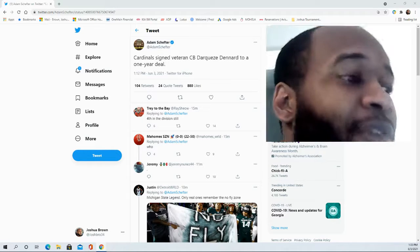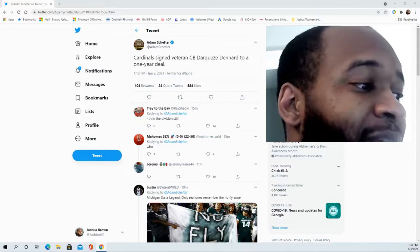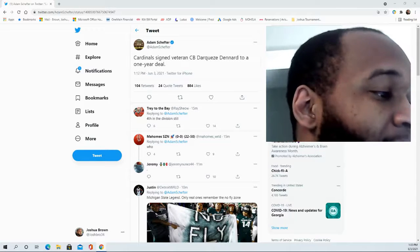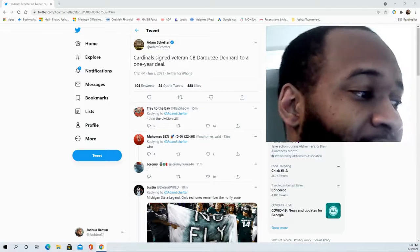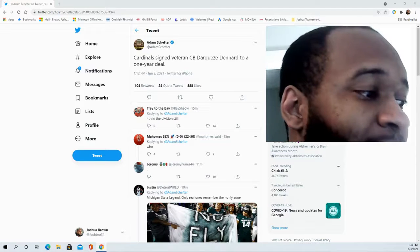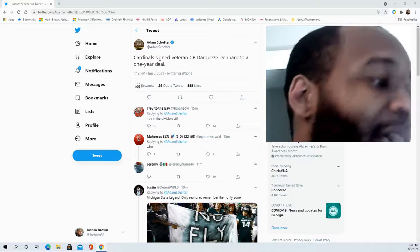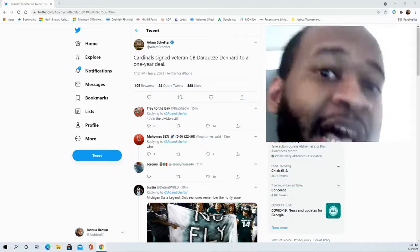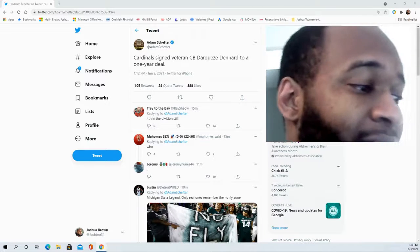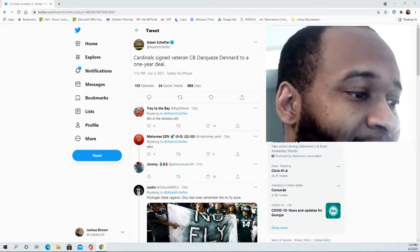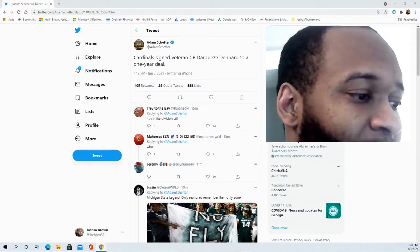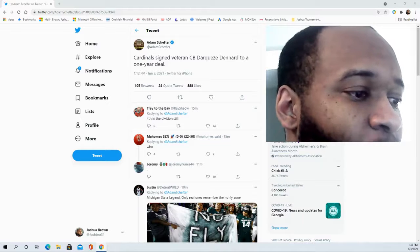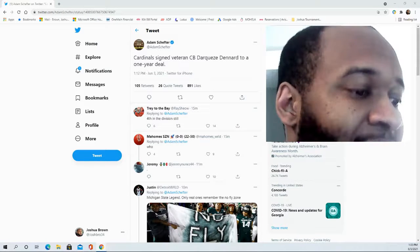In terms of what Dequan Dennard has done so far since he's been in the league out of Michigan State at five feet eleven, about 205 pounds, he was drafted by the Cincinnati Bengals and was with the Bengals from 2014 to 2019, basically six years. During that time in 77 games that he suited up for, he had 24 starts, three interceptions, three sacks, three forced fumbles, and he recorded a total of 274 tackles.